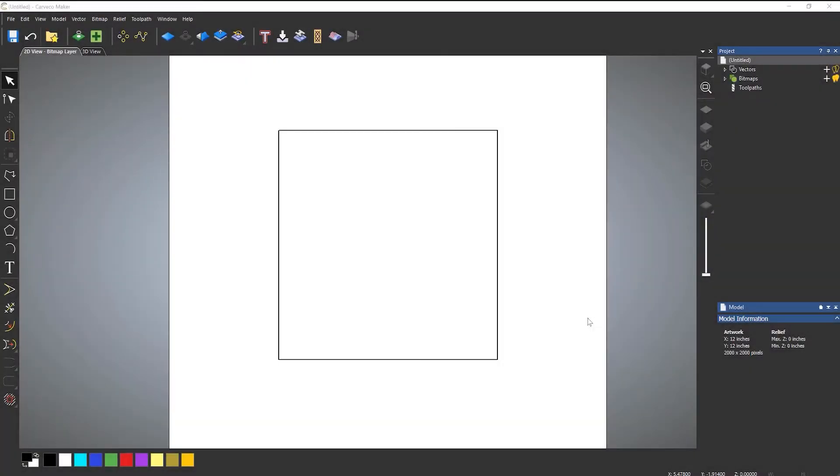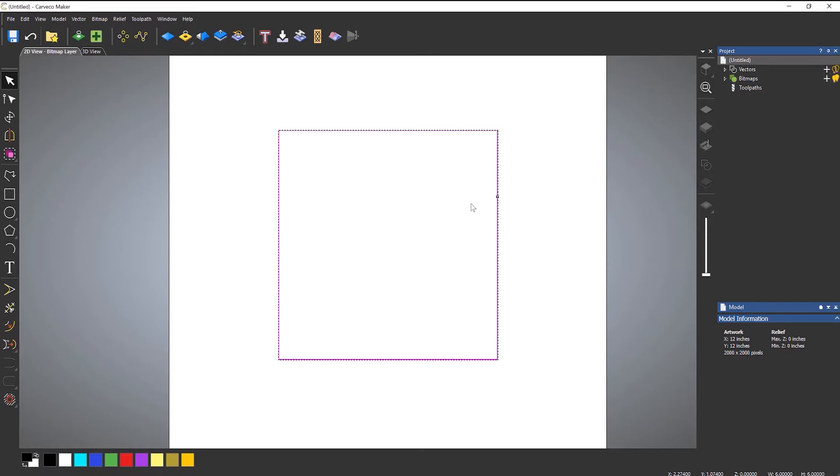In this video we're going to take a look at a toolpath called Area Clearance. You would use this toolpath if you wanted to create a pocket or a recess within your material. Here you can see a 6 inch square box that I've drawn and I want to machine this so it's a recess.